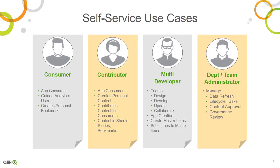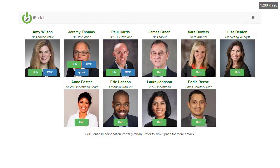Now I'll take a few minutes to show you the differences in these user experiences for each of these personas. Today I'm using iPortal to test my governed self-service deployment, and we'll get into it more when we talk about power tools. First off, Eddie the consumer.